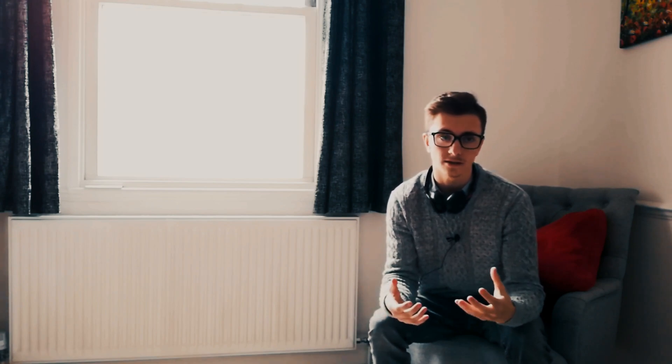This was before eLearnSecurity got bought or partnered with INE, which is the parent company of eLearnSecurity. So I didn't have access to the abundance of information available now with the yearly pass. I literally just spent $200, got the content for PTS — Penetration Testing Student — which is the course for EJPT, and that was all I got.